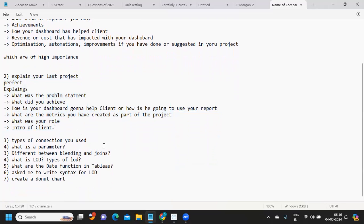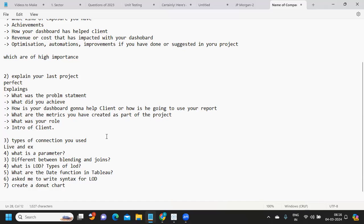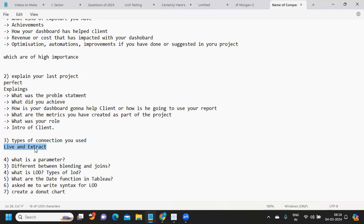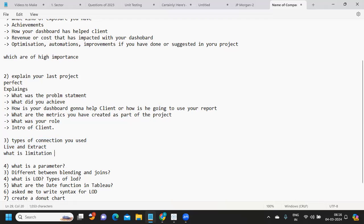The next question is: types of connections you used. In Tableau we have live and extract connections, as we all know. The probability of using both in real time is very high — it depends on the volume of data. If we want to optimize connections and avoid heavy load, we go with extracts and schedule them on the server. You can also talk about the limitations of live and extract connections and how the performance of each differs.